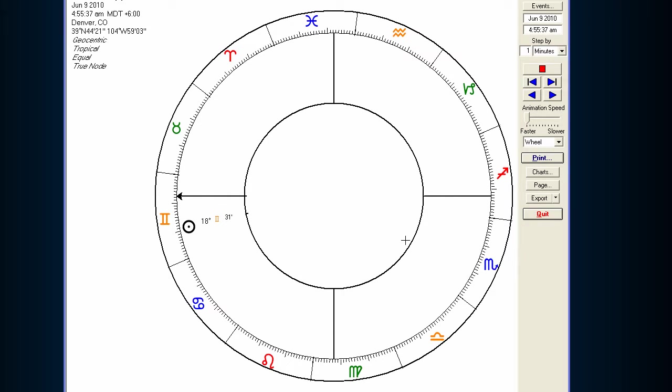In this video, I'm going to be using Solar Fire's very useful animate feature to animate the chart in order to demonstrate what the difference is between a daytime chart and a nighttime chart. This is a normal chart — I've just taken out all of the houses and all you can see is the Ascendant-Descendant axis.